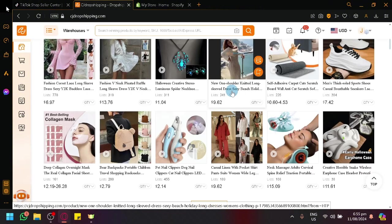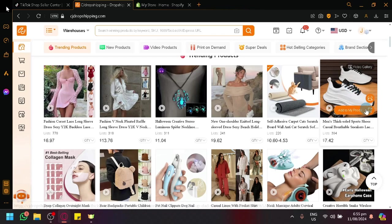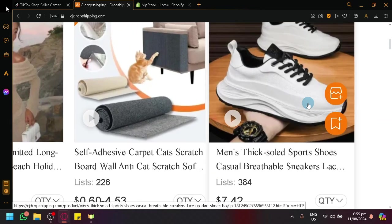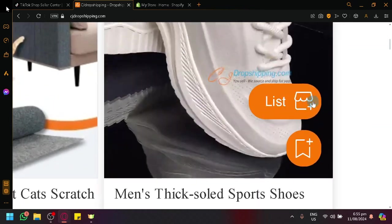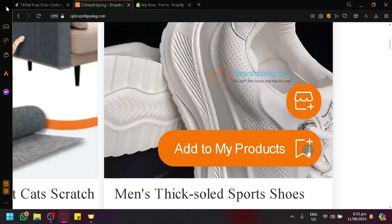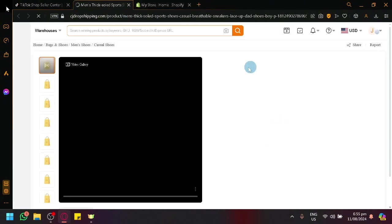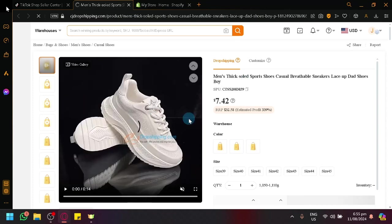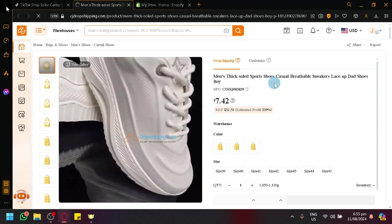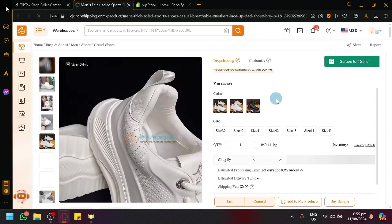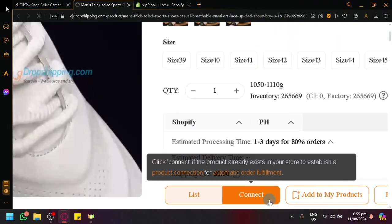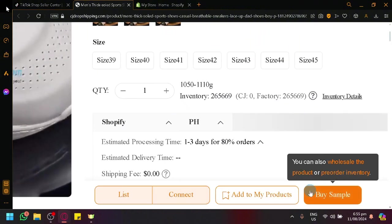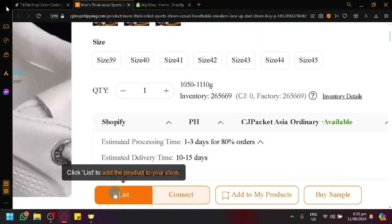But anyway, over here, let's say I would like to sell a specific shoe over here. Scrolling into it or zooming into it, as you can see, there's this button, list or add to my products. If you open this product over here, you will be able to see more in detail - more photos, more description, more title. And over here, same thing, but this one, we have buy sample, add to products, list, or connect.